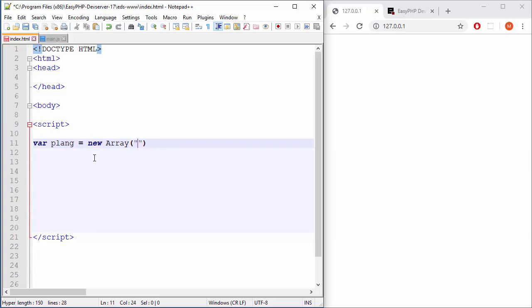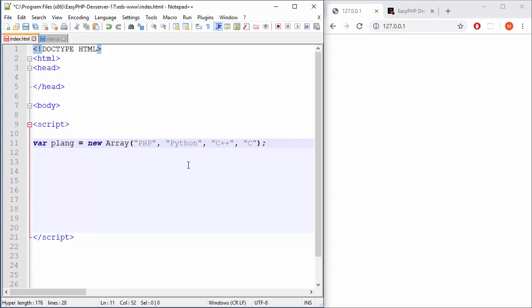For example, PHP and Python, my favorite language, and C++, and C. And that will be pretty much enough for these testing purposes.